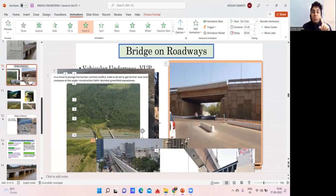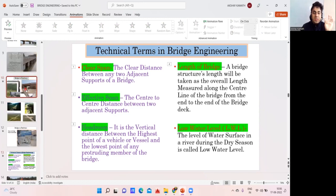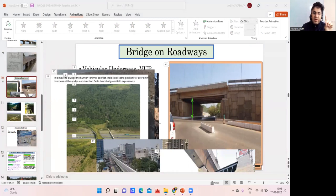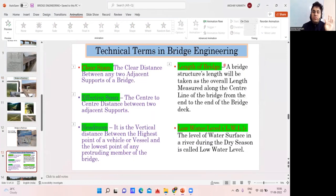Whatever is the highest point of the vehicle, from there to the lowest point of the bridge above it — that vertical distance is called headroom. So from the top of the vehicle up to the lowest protruding member of the bridge, that vertical distance is my headroom.